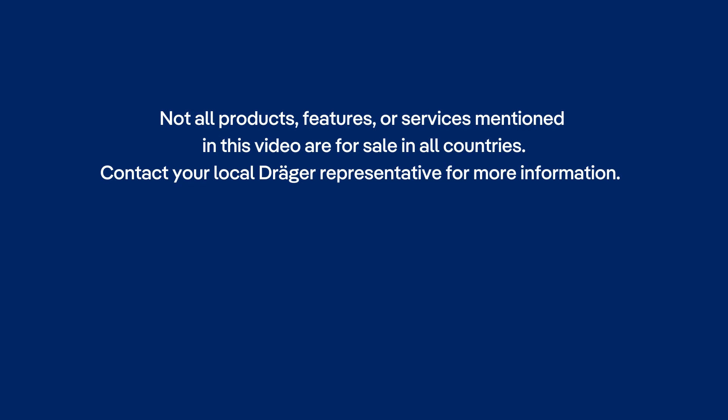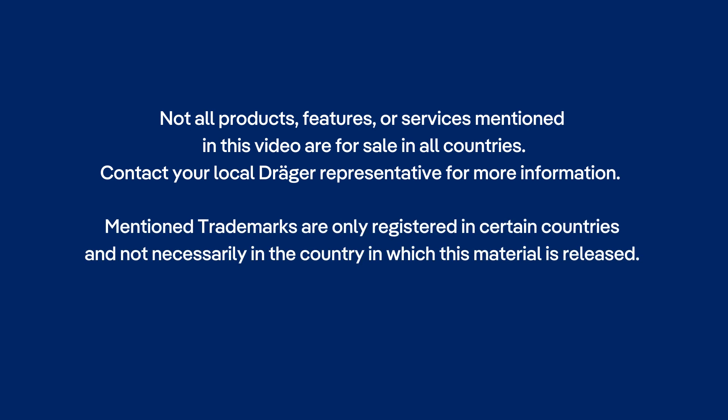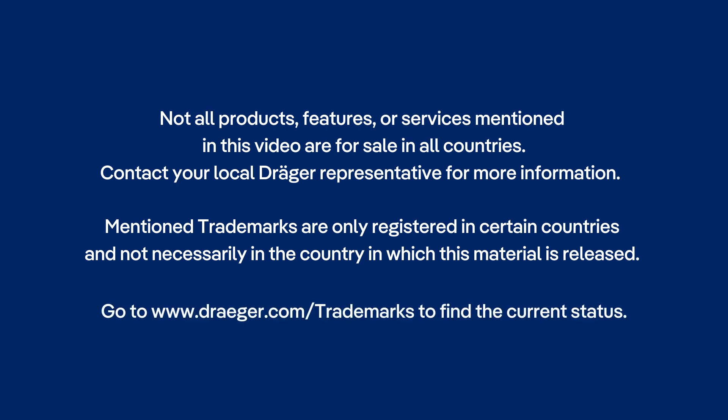Not all products, features or services mentioned in this video are for sale in all countries. Contact your local Draeger representative for more information. Mentioned trademarks are only registered in certain countries and not necessarily in the country in which this material is released. Go to www.draeger.com/trademarks to find the current status.